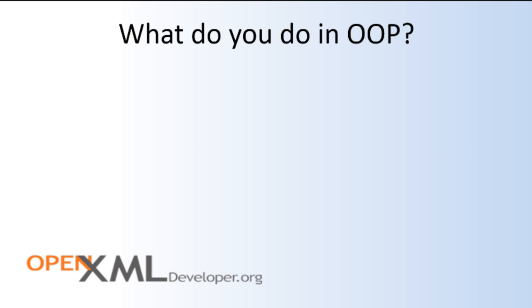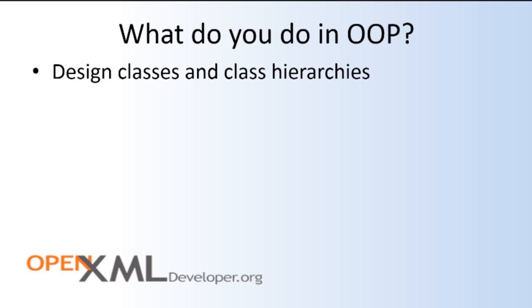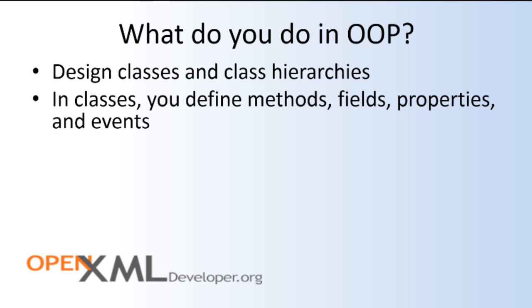So when you do object-oriented programming, what do you really do? Well, the first thing you do is sit down and design your classes and class hierarchies. In those classes, you define methods, fields, properties, and events in some cases.